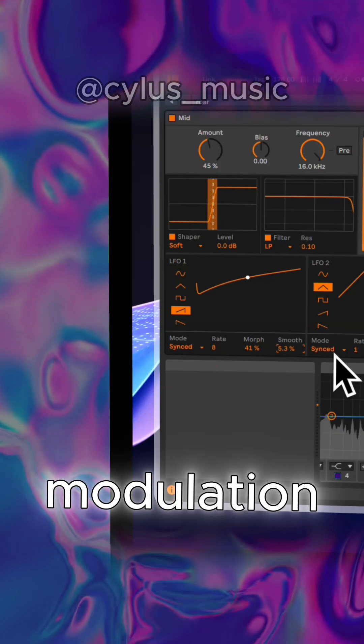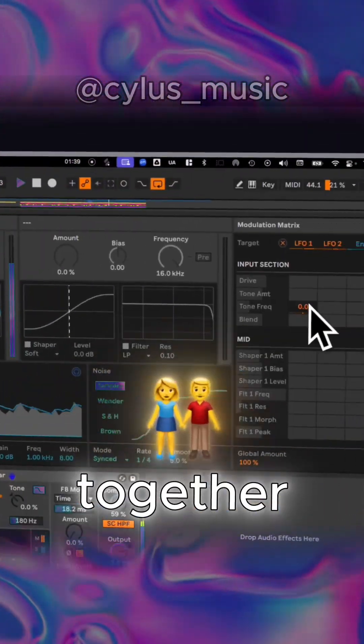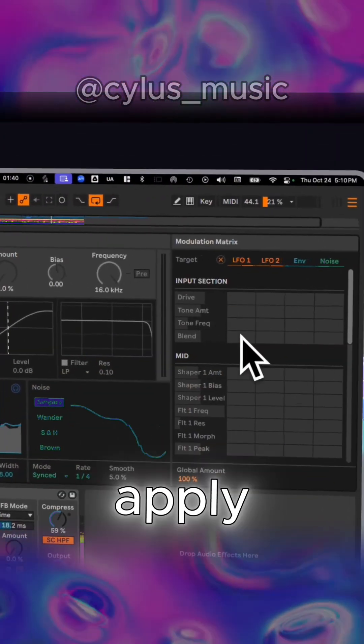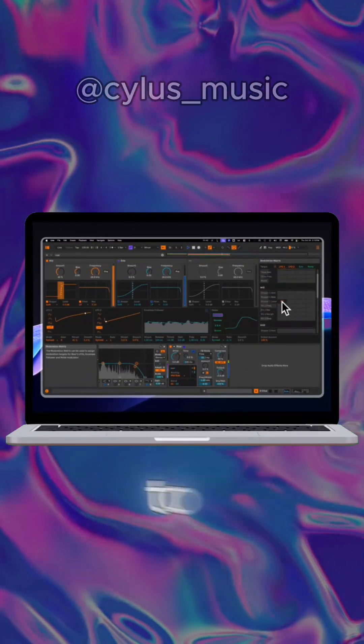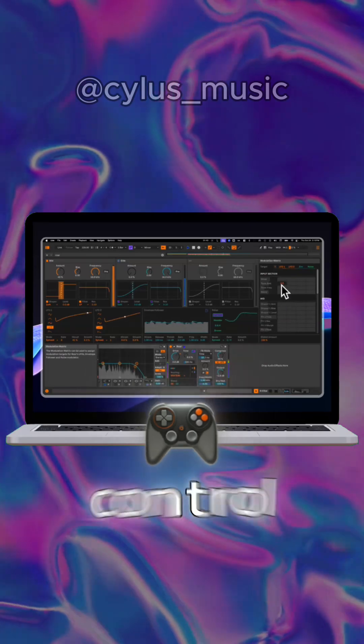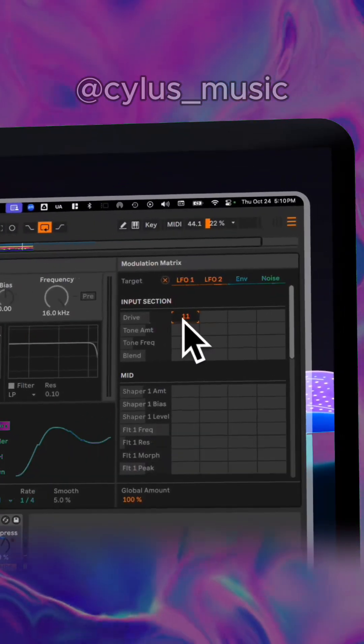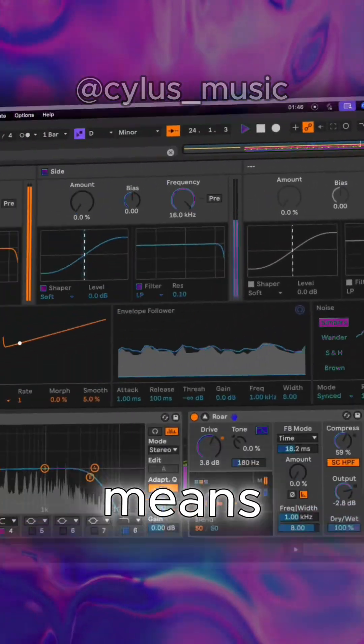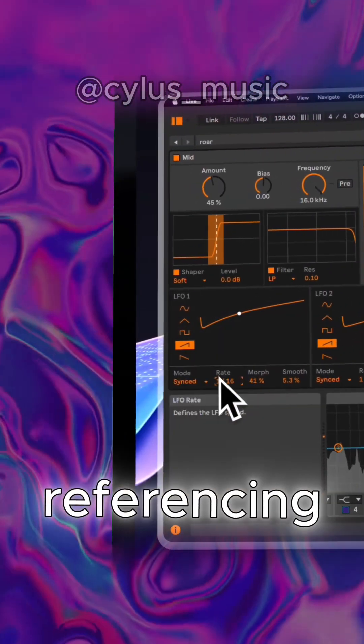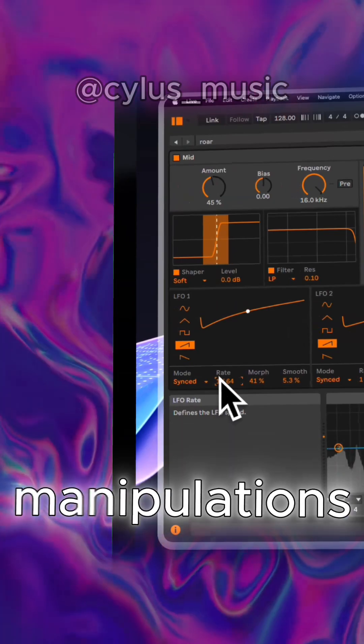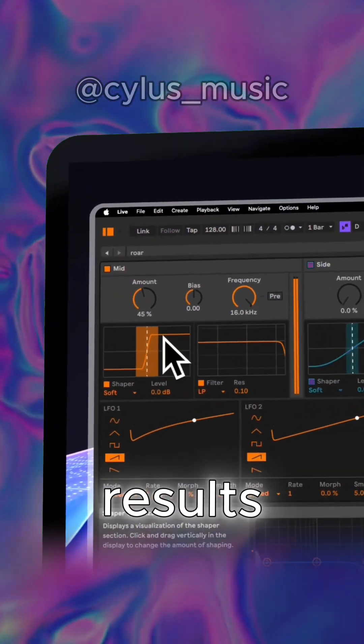The modulation matrix ties everything together, letting you apply any modulation source to any control, including other modulators. This means you can get crazy cross-referencing manipulations for some truly unexpected results.